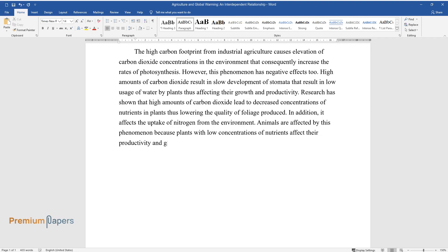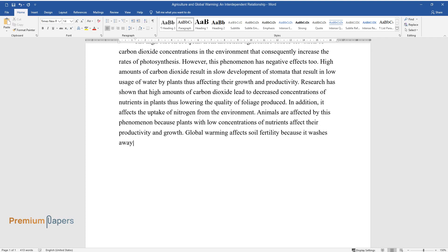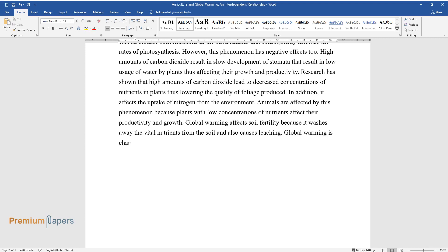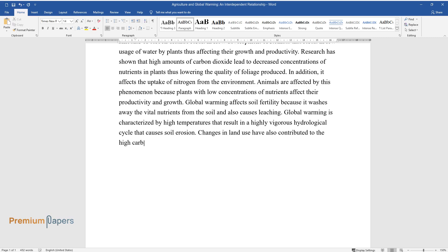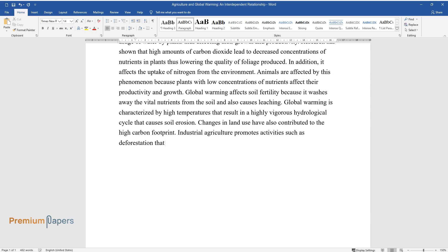Global warming affects soil fertility because it washes away vital nutrients from the soil and also causes leaching. Global warming is characterized by high temperatures that result in a highly vigorous hydrological cycle that causes soil erosion. Changes in land use have also contributed to the high carbon footprint.